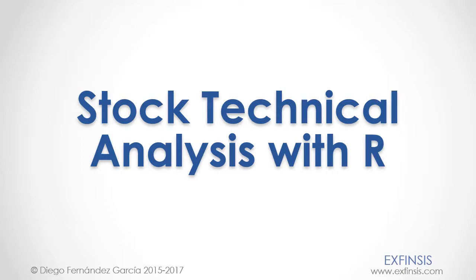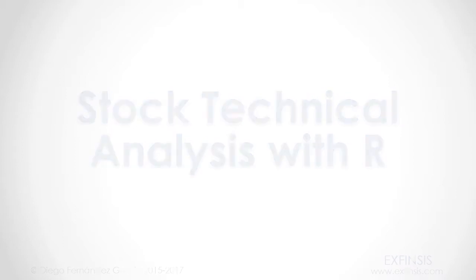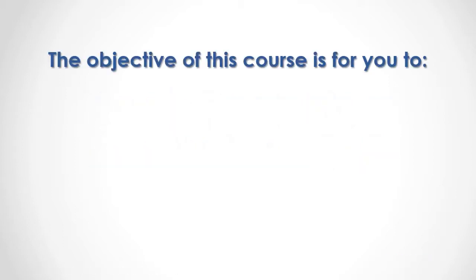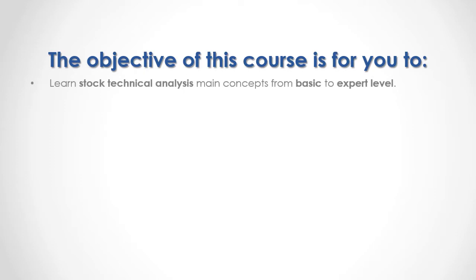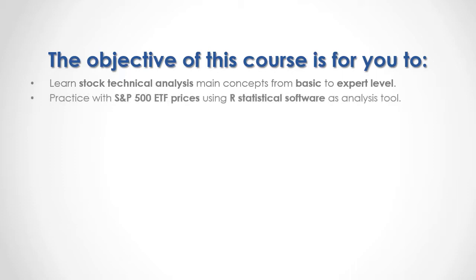Stock Technical Analysis with R. The objective of this course is for you to learn stock technical analysis main concepts from basic to expert level while you practice with Standard and Poor's 500 ETF prices using R statistical software as your analysis tool.